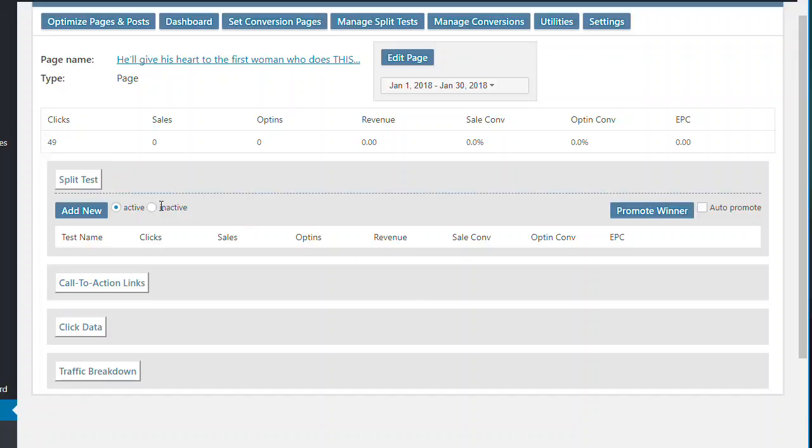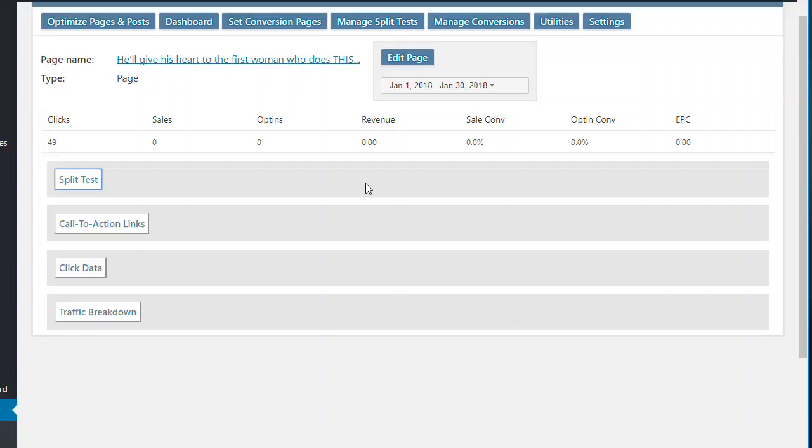So, yes, split testing, very useful, very handy and imperative, really, in terms of getting your business really motoring.